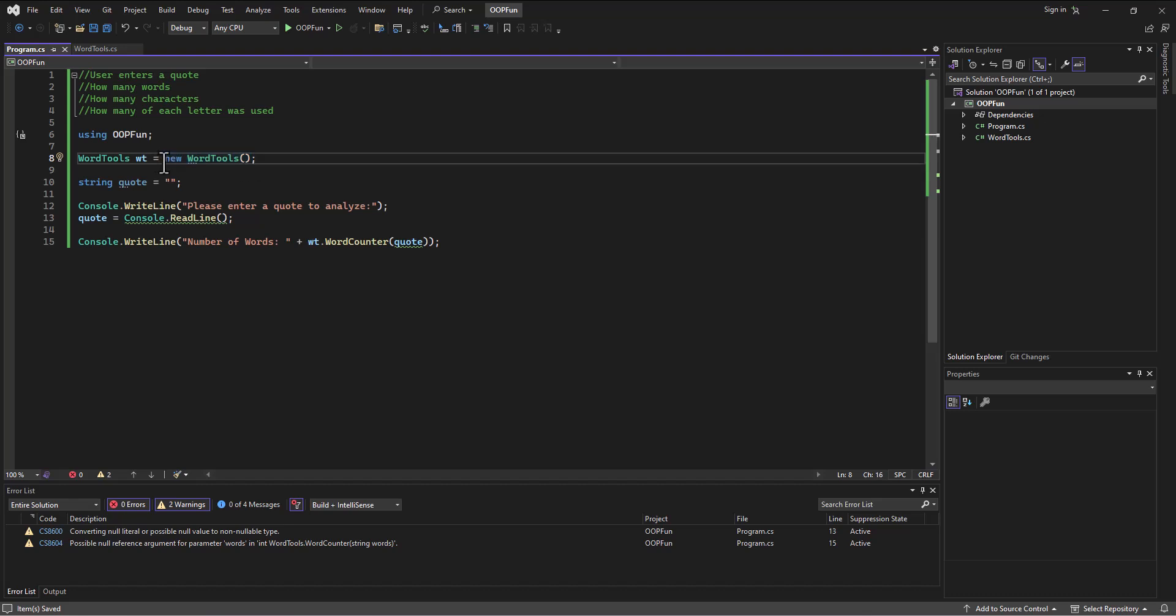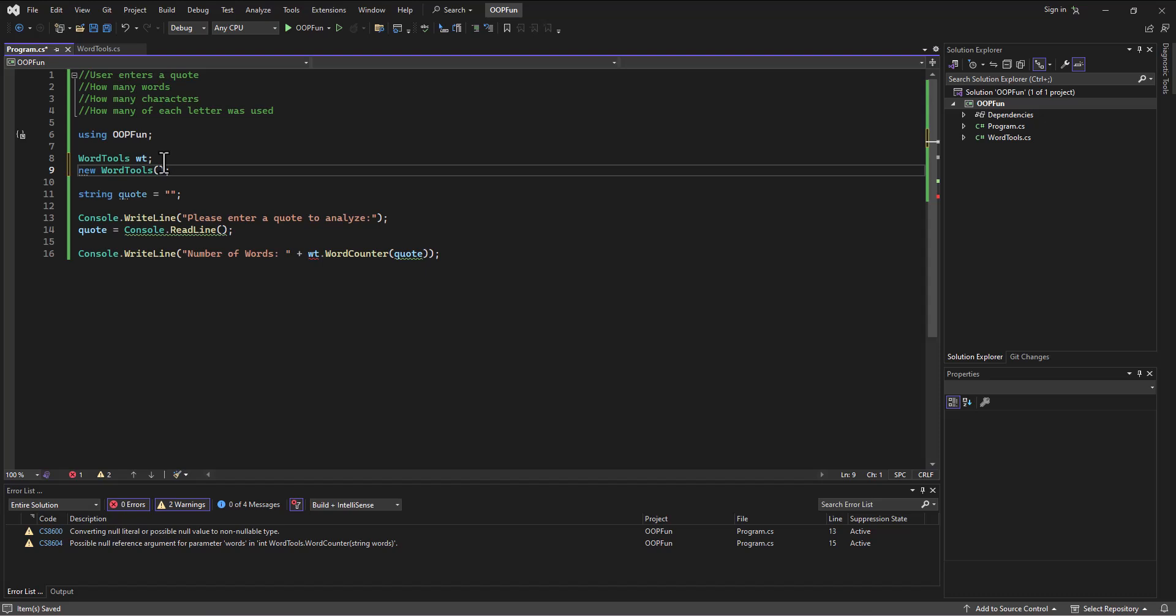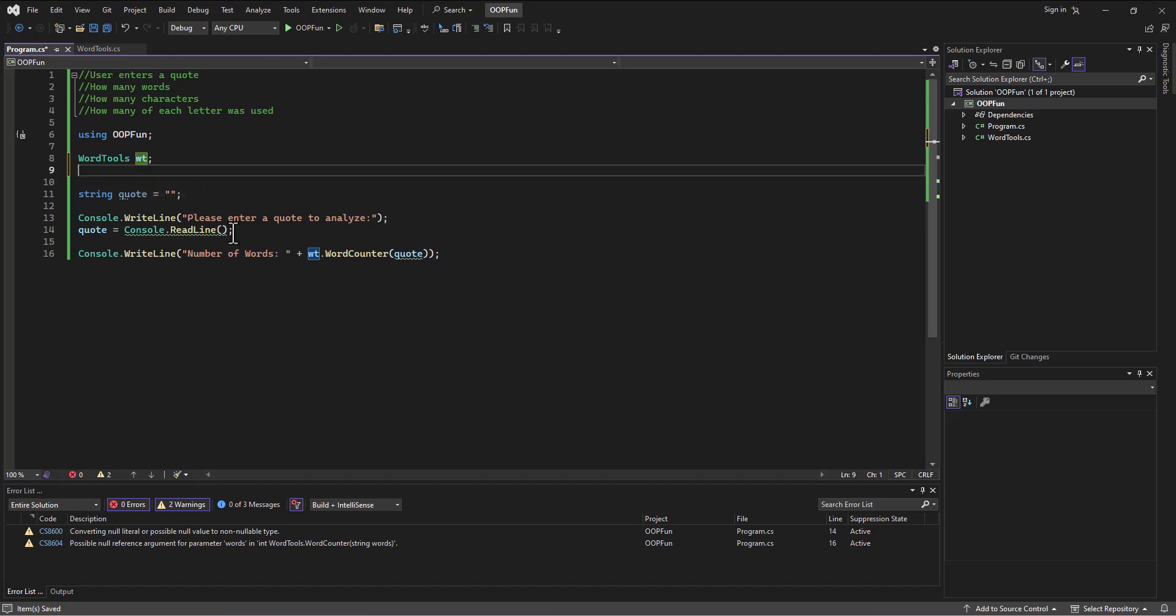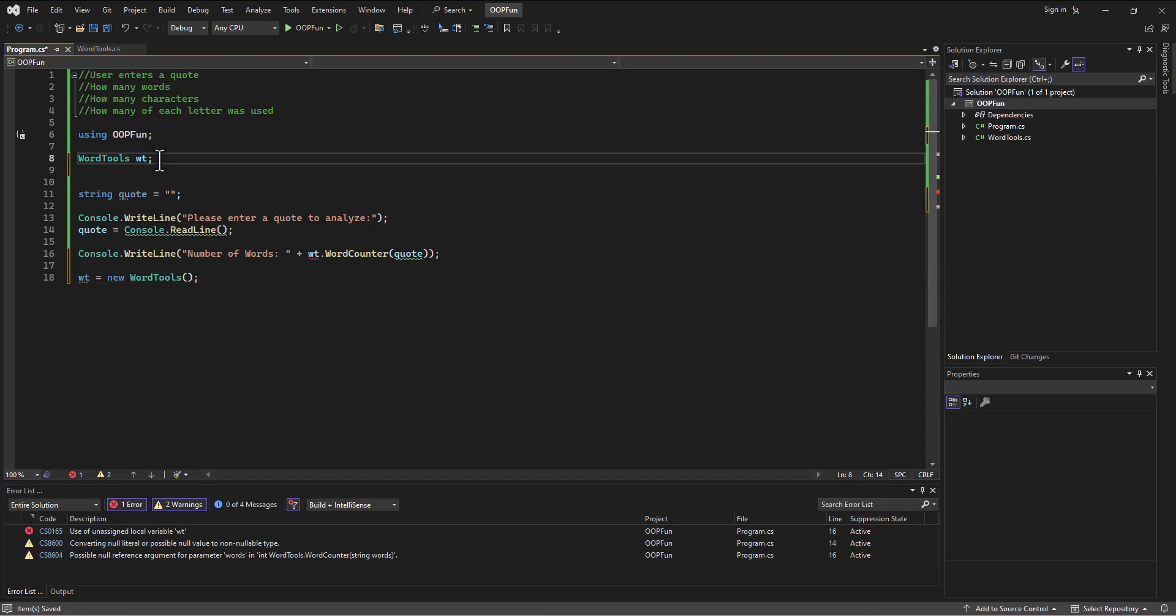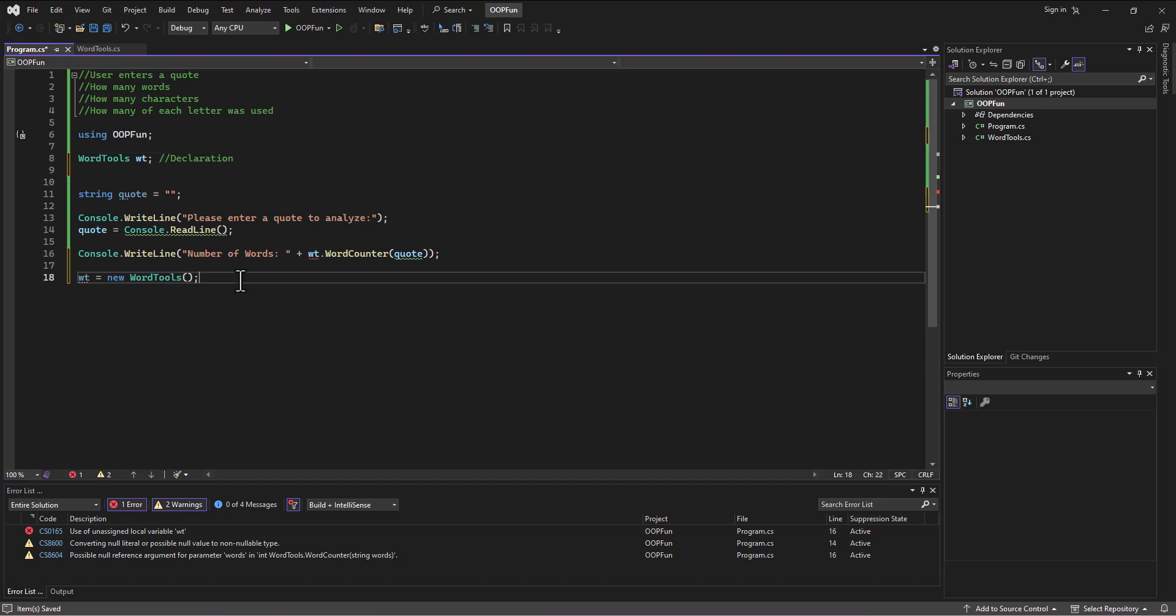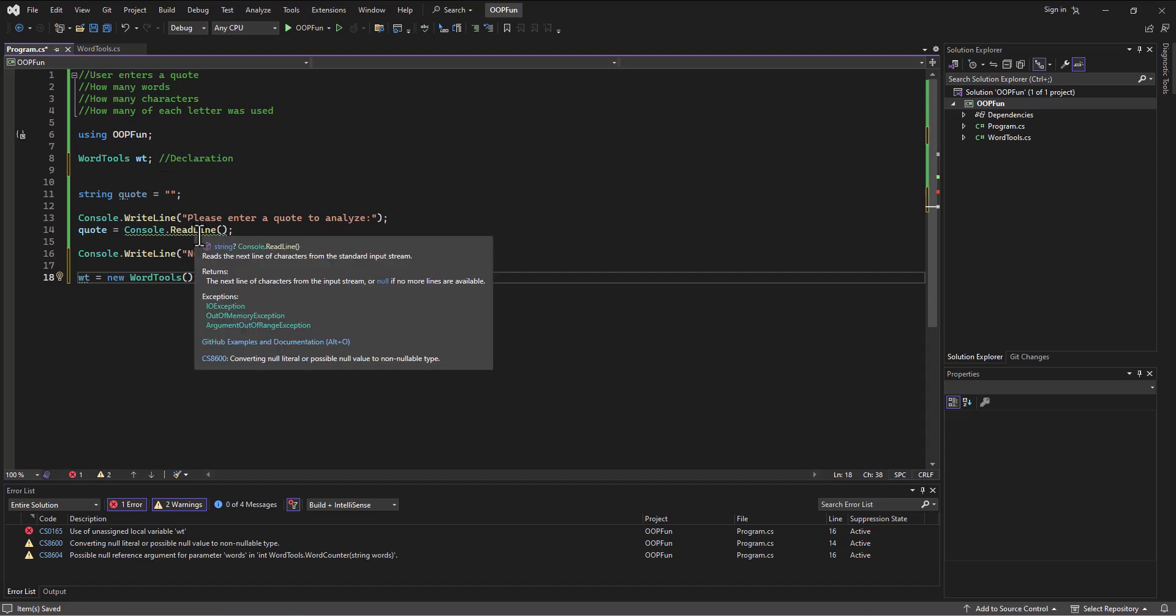And again, we can do this separately. We could end this statement here. And we could say WT is equal to new WordTools. We could take this line and we could do it down at the bottom of the program. I don't know why we want to do that. So it's two separate actions. This is the declaration declaring the variable. In this case, the object. And this is the instantiation, which means that this is actually building it.